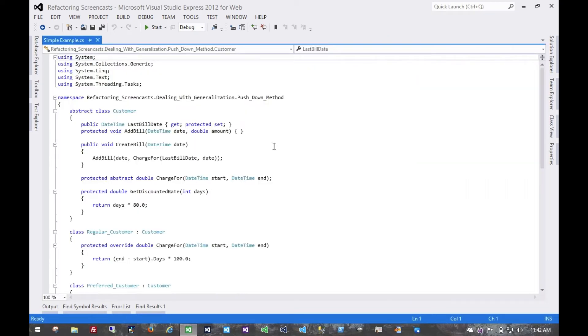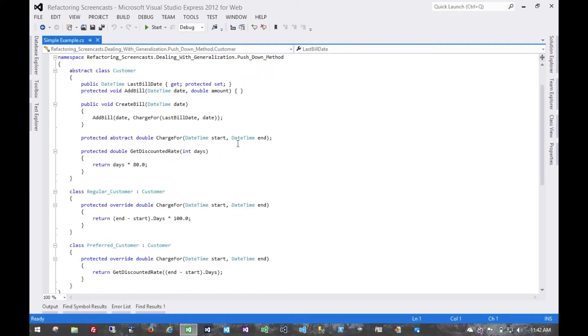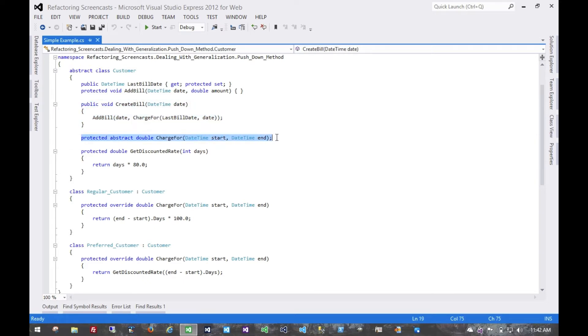The motivation here is that you have behavior on a superclass that's relevant only for some of its subclasses, and so you want to move it to those subclasses. Here we look at the examples from the pull-up method, where we've created our generic method on the superclass and our abstract charge4, which the subclasses implement.